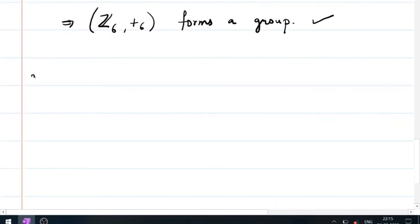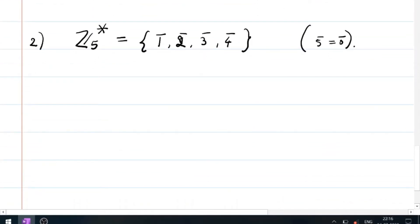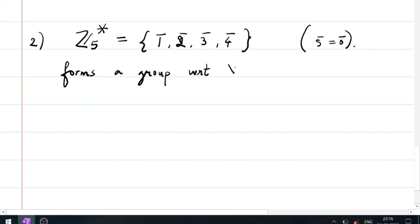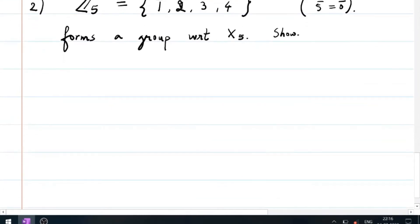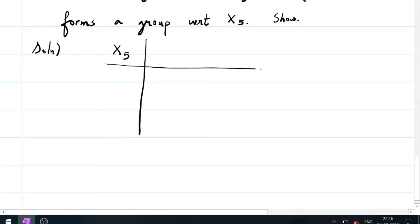Now the second exercise: Z5-star. Z5-star means all elements of Z5 except 0-bar, so it is {1-bar, 2-bar, 3-bar, 4-bar}. In Z5 we know that 5-bar is treated as 0-bar. The exercise is to show that Z5-star forms a group with respect to multiplication modulo 5.